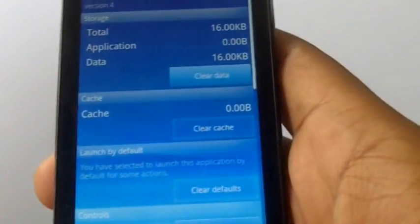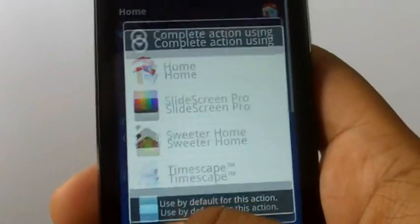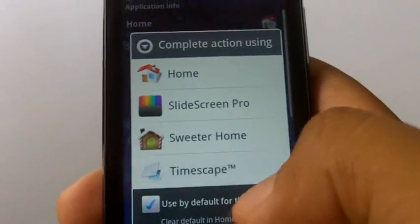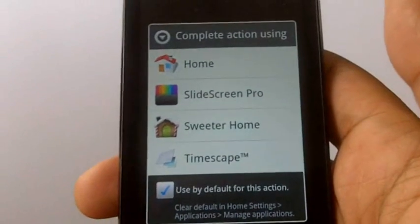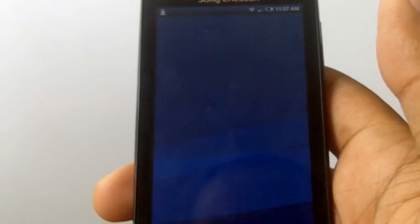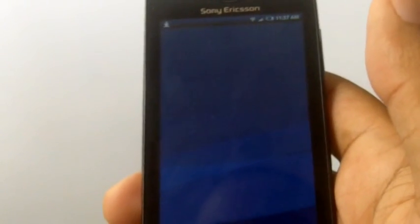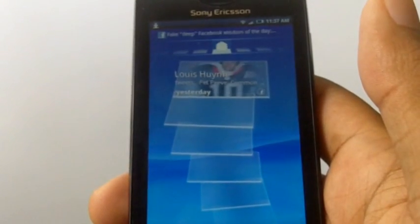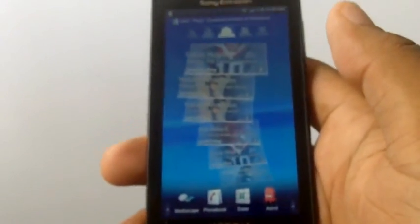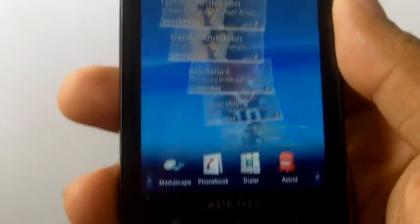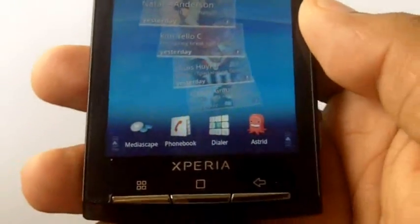So the next time you press home, it'll ask you what do you want to do. Press use by default and then choose Timescape. Now every time you open your phone or bring it back from the lock screen, Timescape is going to be what comes up. Here you can see you have Timescape as your home screen, and it's going to be available every time you bring your phone from the lock screen.